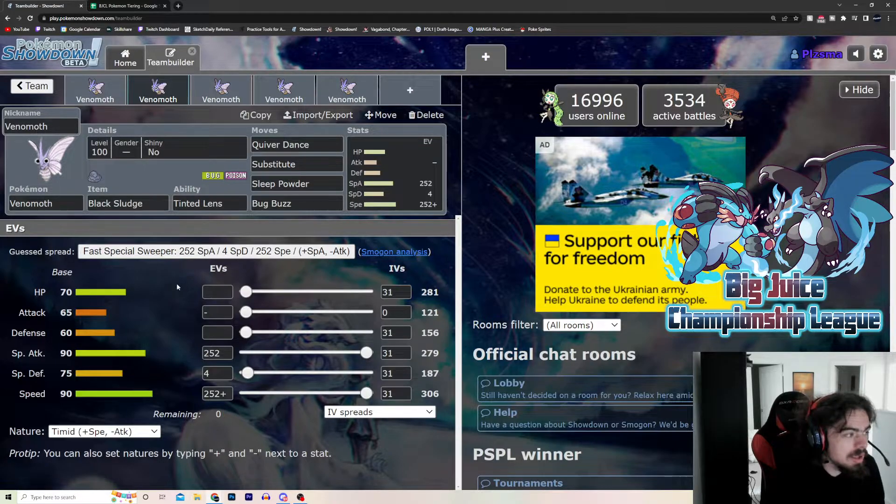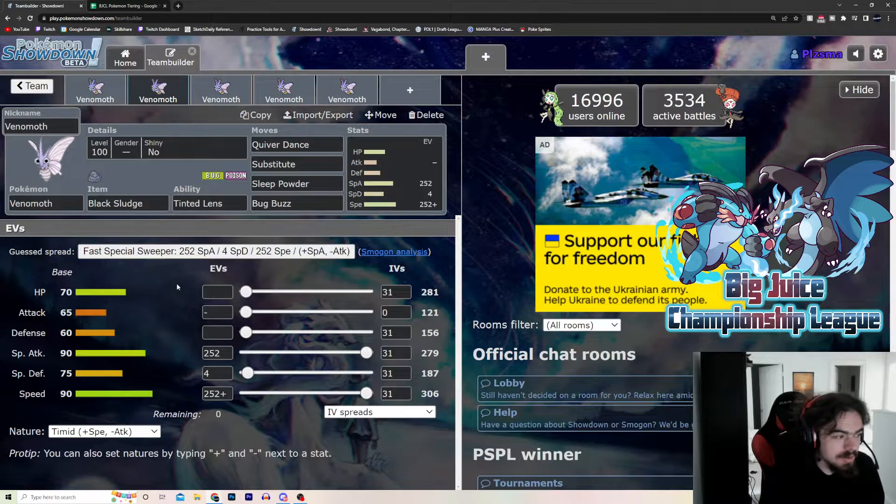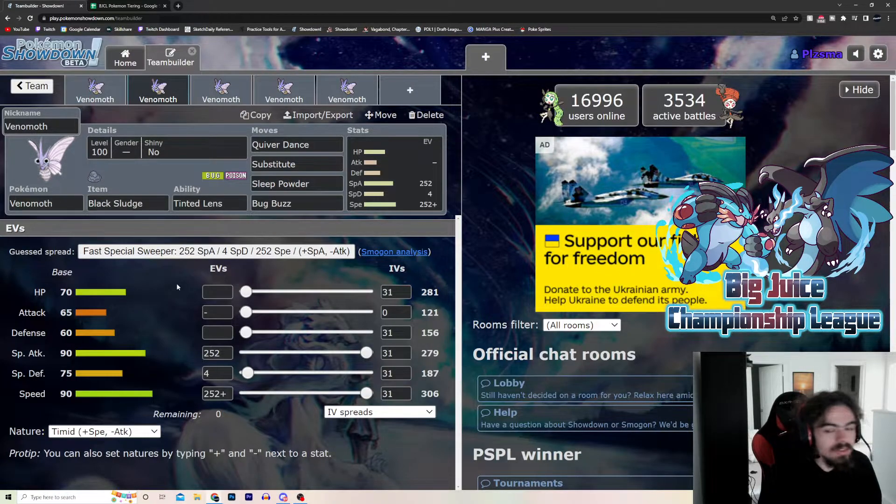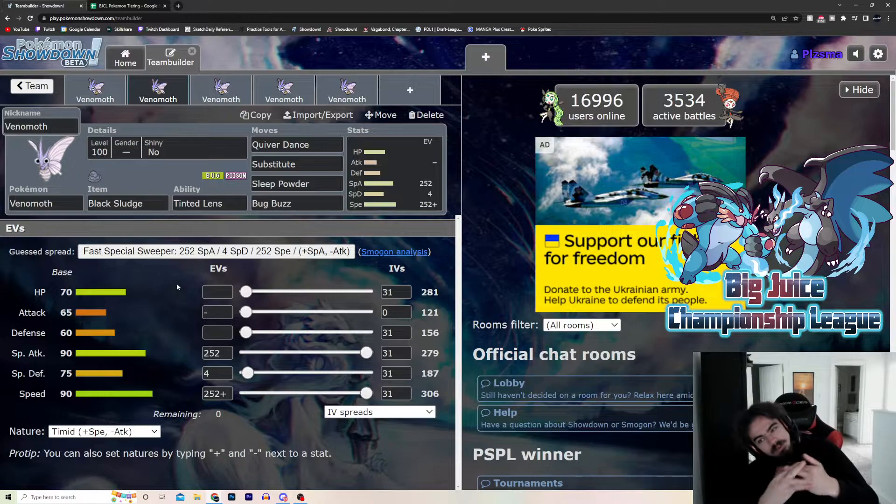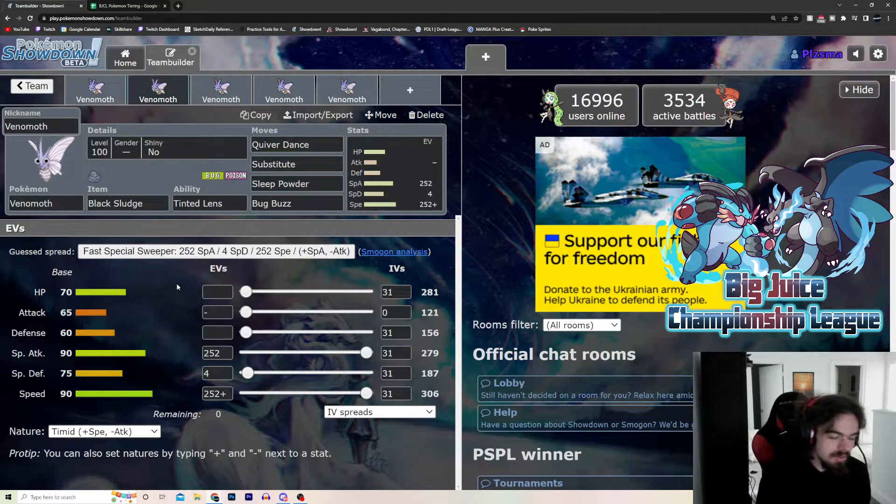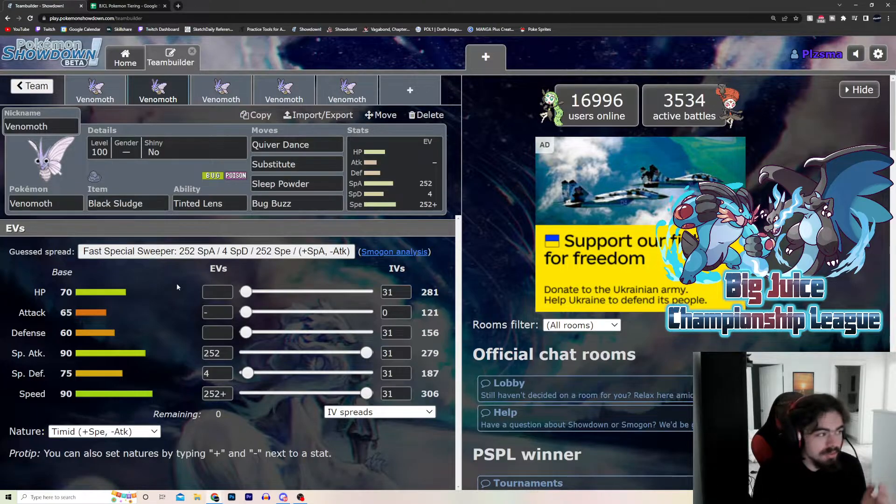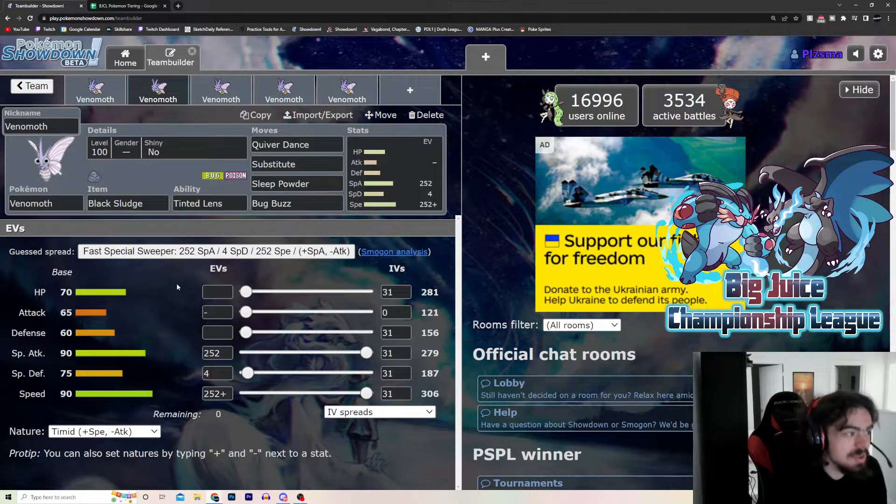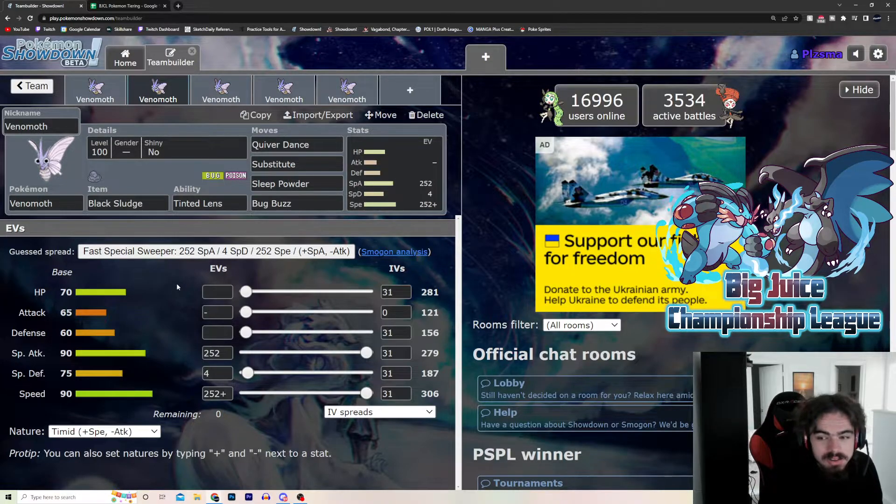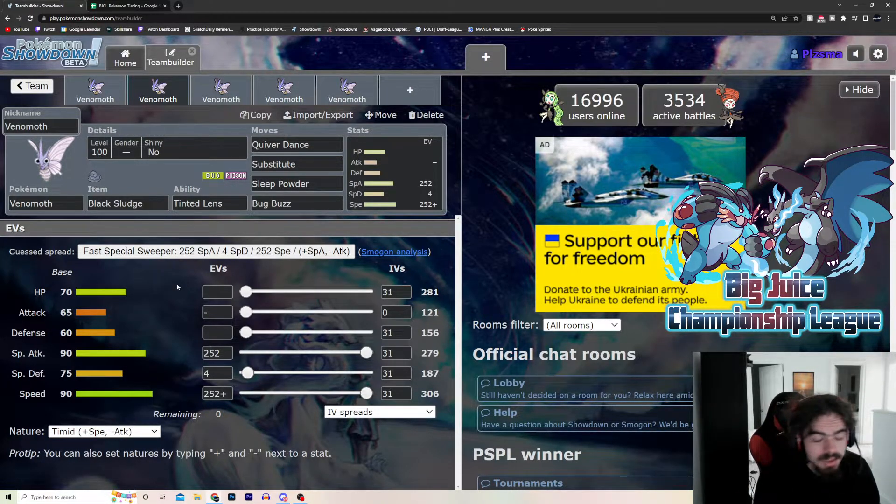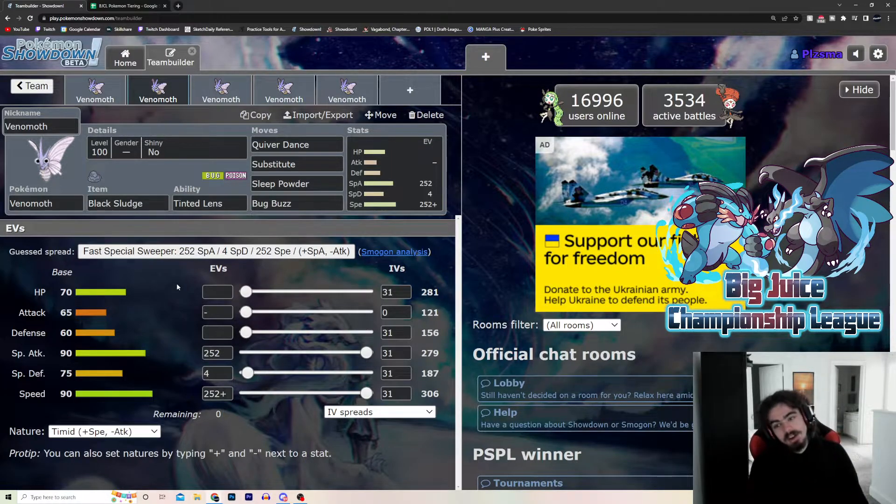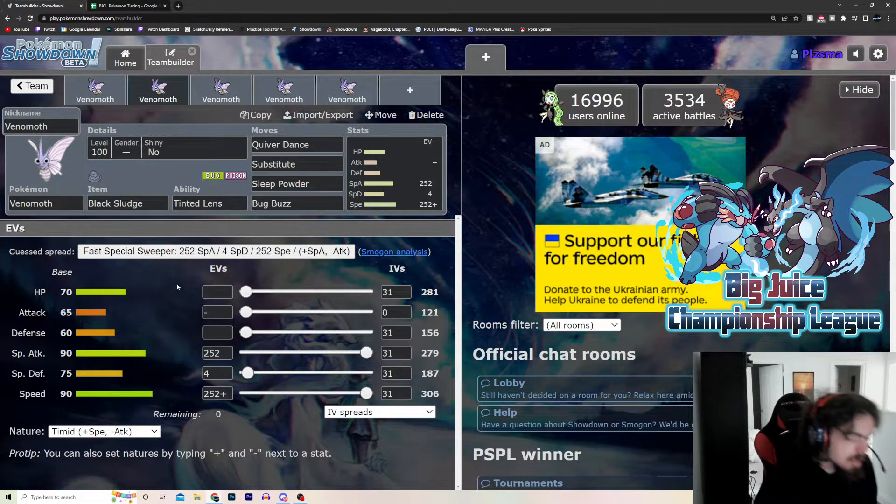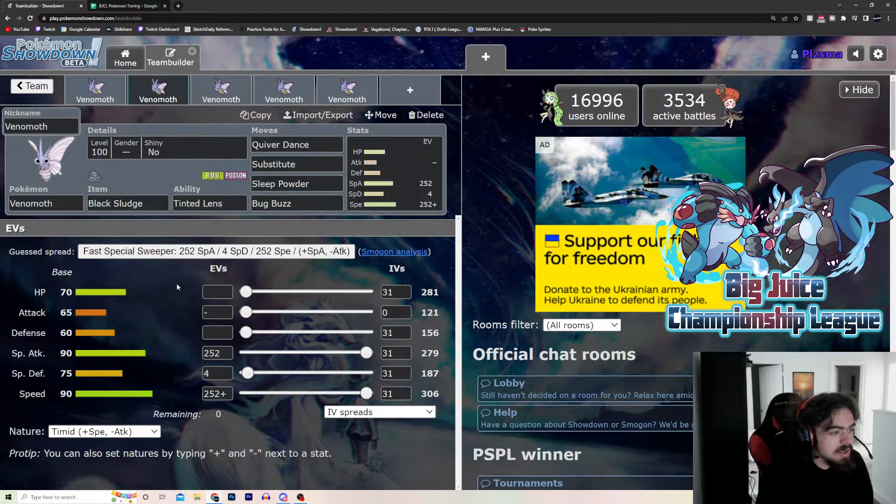But, if supported with a good Spinner and Defogger, and if it can, like, again, Steel, like, the Corviknights and the Skarmories of the world are really going to wall this thing. Bulky Steel types just shut down Venomoth completely, you can't really hit them. So, if you just have a good thing, if you have a way to either trap Steel types like a Magnezone that can take them on, or just a really good Fire, or Fighting, or Ground type that can take them on, it really, really helps Venomoth out a lot.